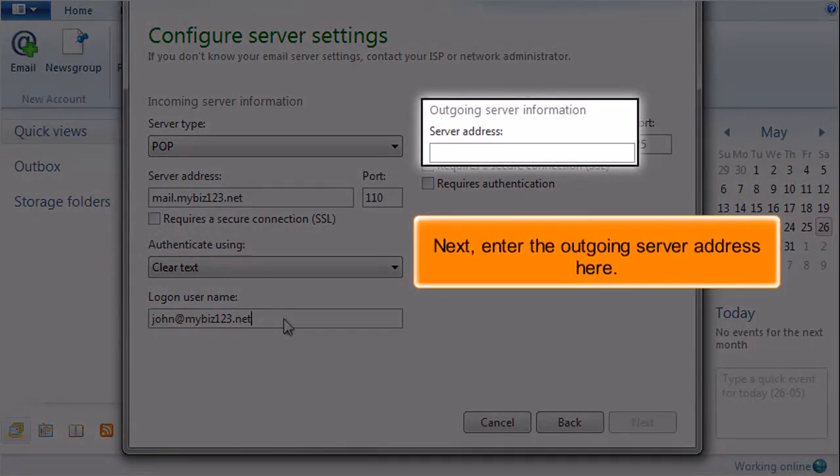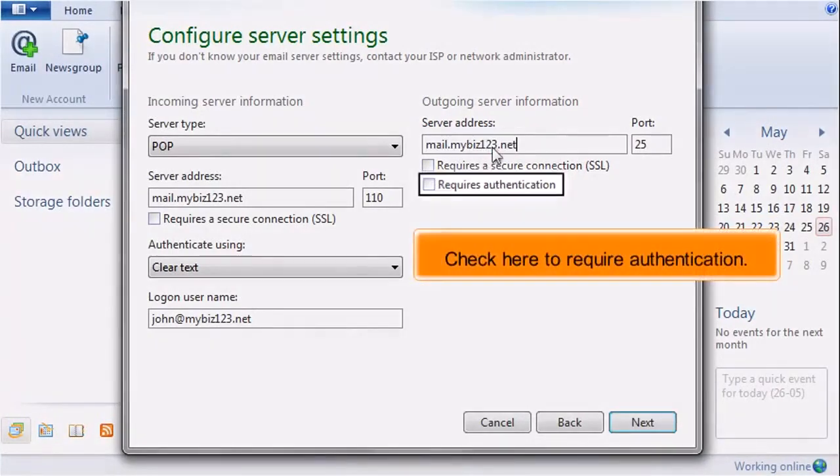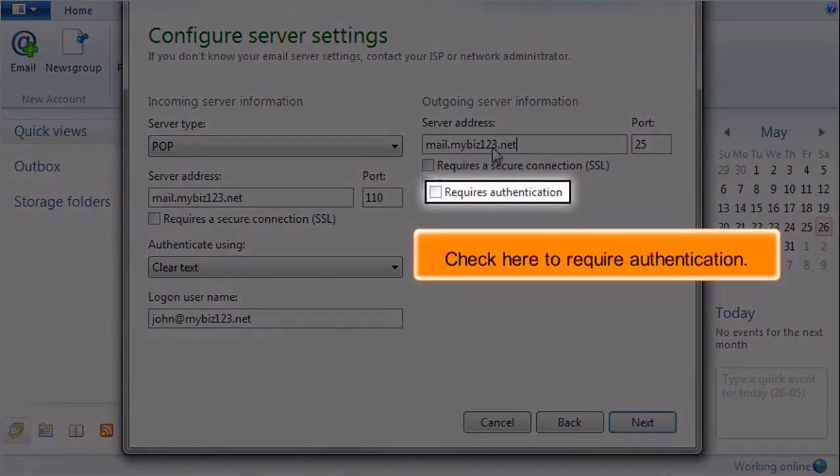Next, enter the outgoing server address here. Check here to require authentication.